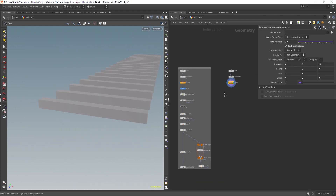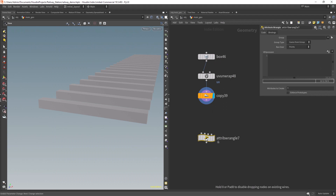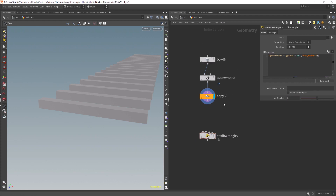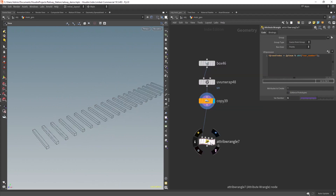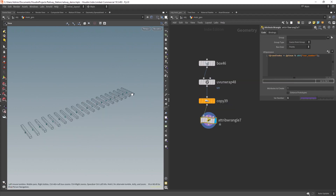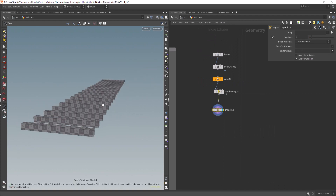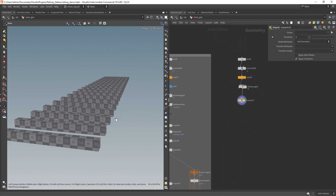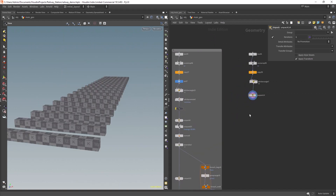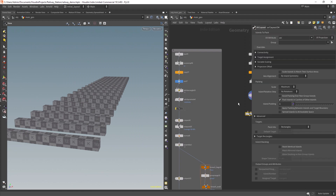Now we need to create an integer attribute dividing the pieces of geo into different IDs within a range. The total number means how many different islands of UVs we will have, meaning that any repeating ID will be stacked on top of the relative ID. Now we can lay out the UVs.